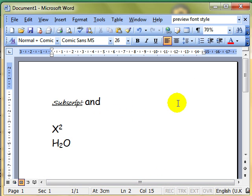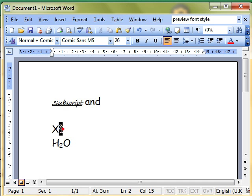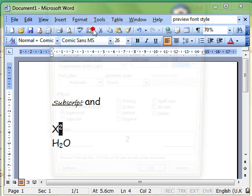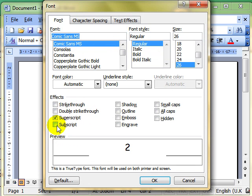So some really useful features there. Have a play around with them, but remember the ones we focused on were subscript and superscript. Select the text, Format Font, and use the tick boxes.